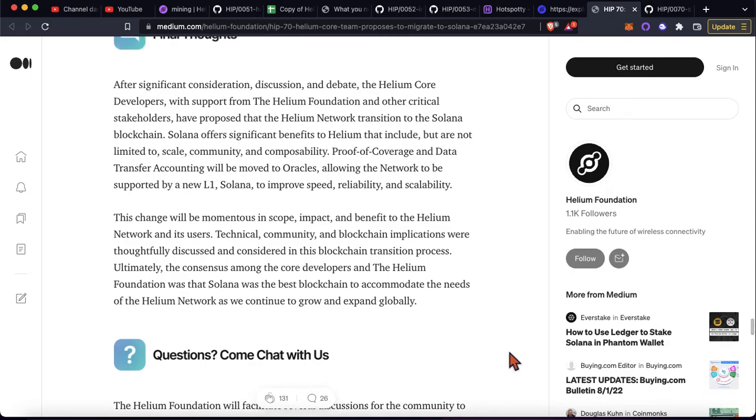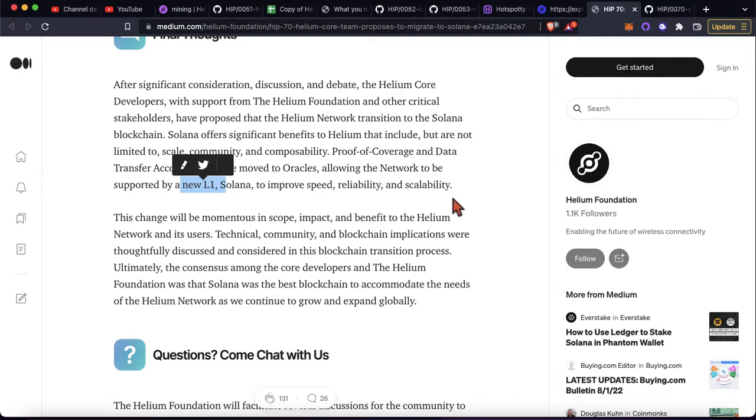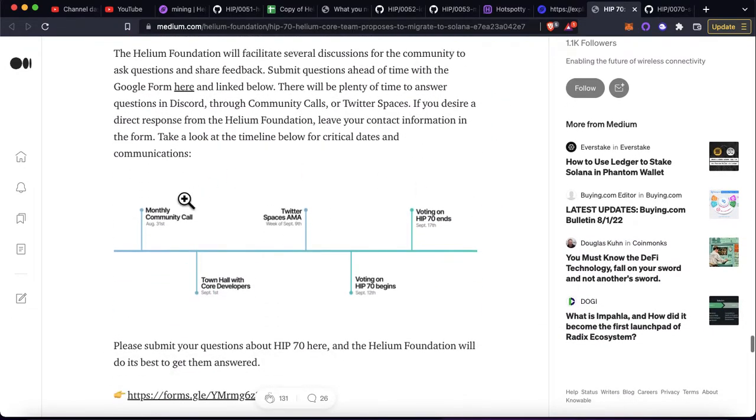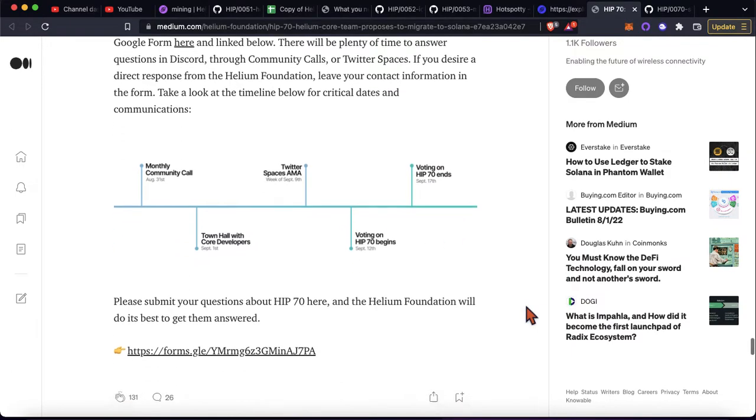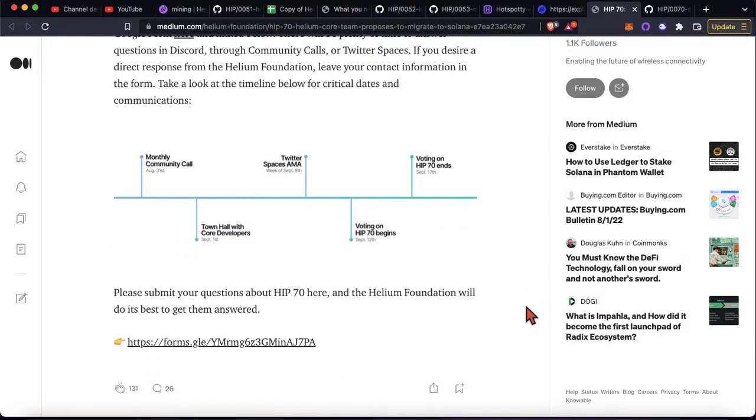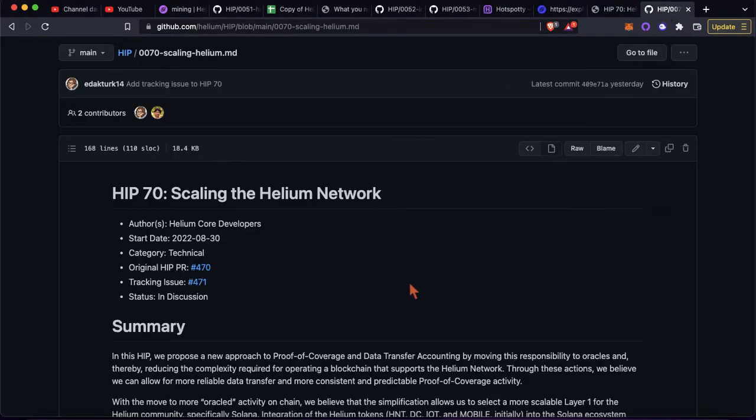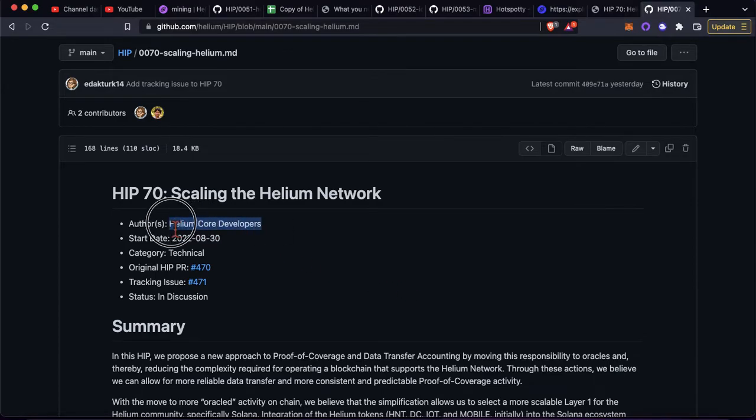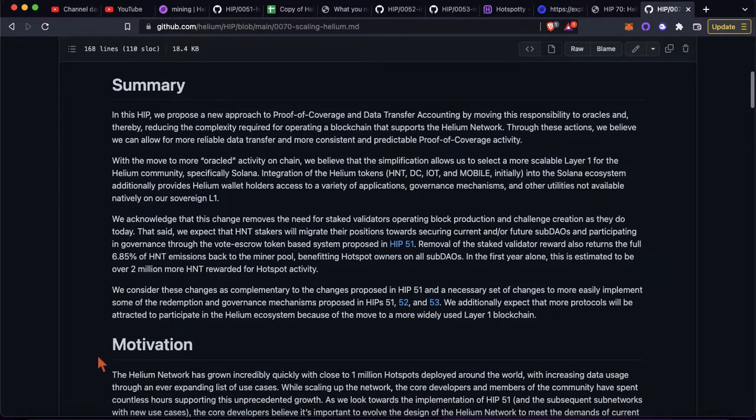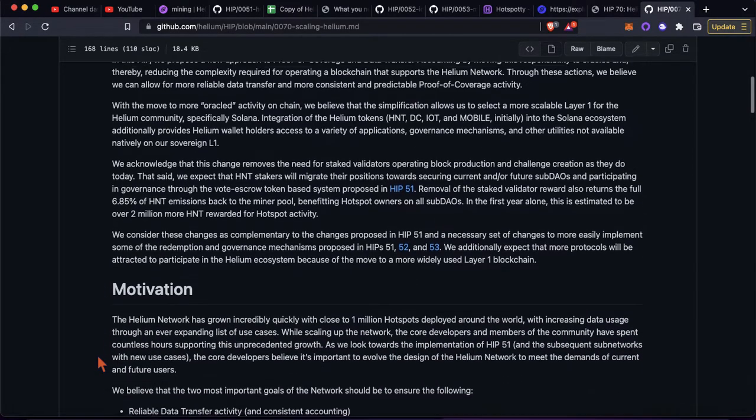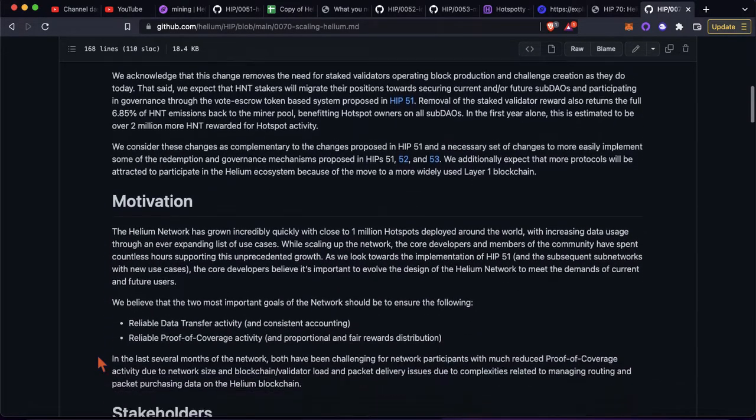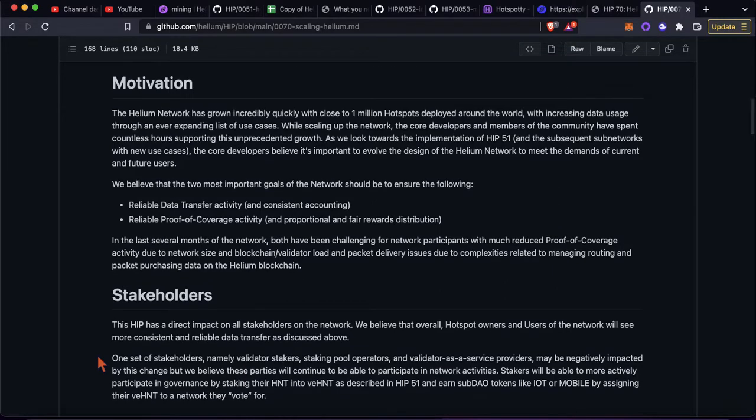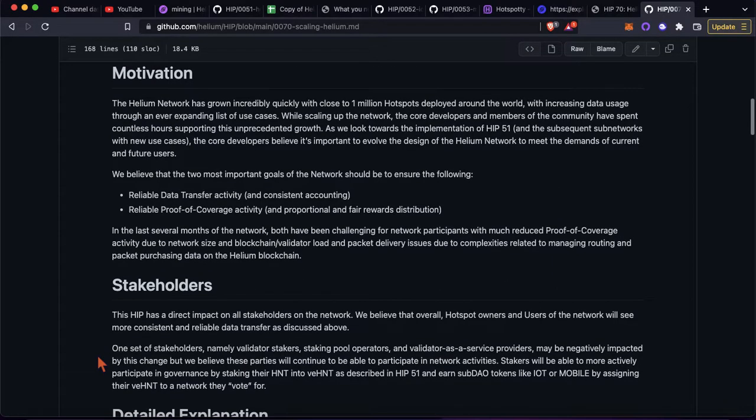Apparently they did consider other things, other layer ones, but we'll see how some of these town halls go and Twitter AMAs. But apparently the core devs have spoken. Helium core devs were the authors of this. So we'll see if Rust and the Solana ecosystem is going to lead to a lot more growth or is this going to kind of split the community into two.